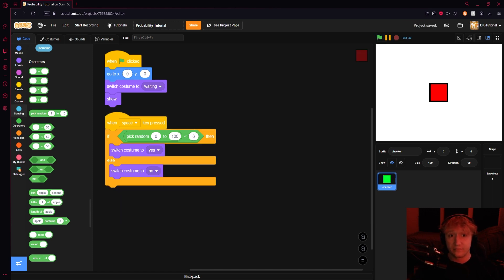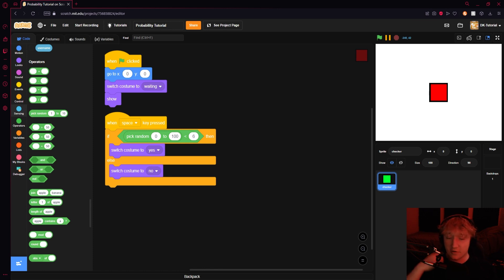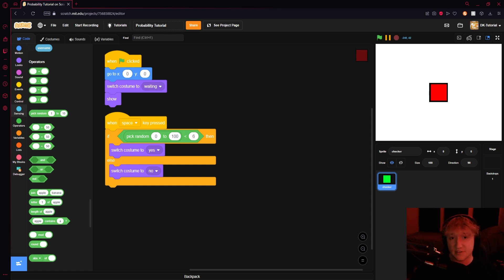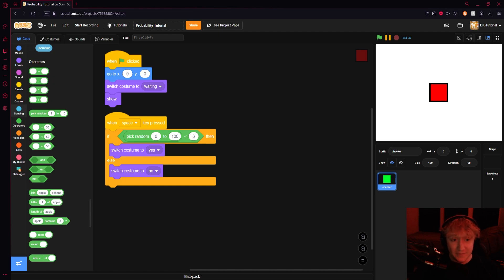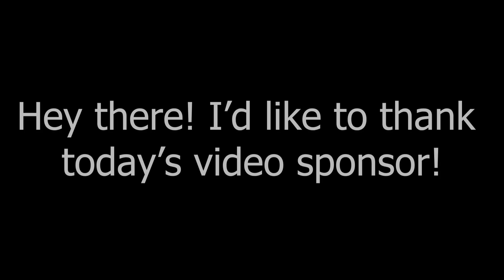There you go — there's your probability system all set up. If that's all you wanted, you're free to go. But now I'm going to give some examples of stuff you can do with this, which is what the rest of this video will be.